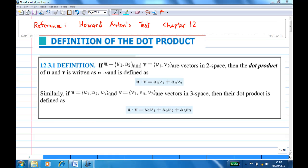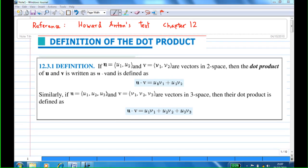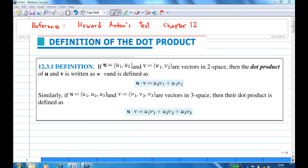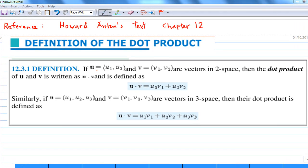First, we recall the definition of the dot product. Suppose I have a two-dimensional vector u = (u1, u2) and v = (v1, v2), then the dot product of u and v, written as u·v, is equal to u1v1 plus u2v2. We can also extend it to vectors in three-dimensional space.